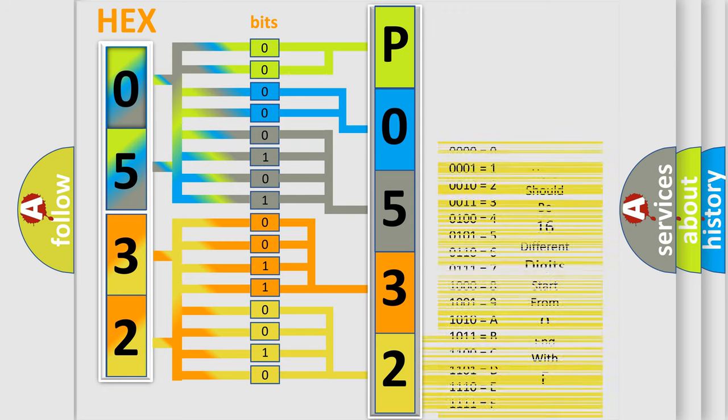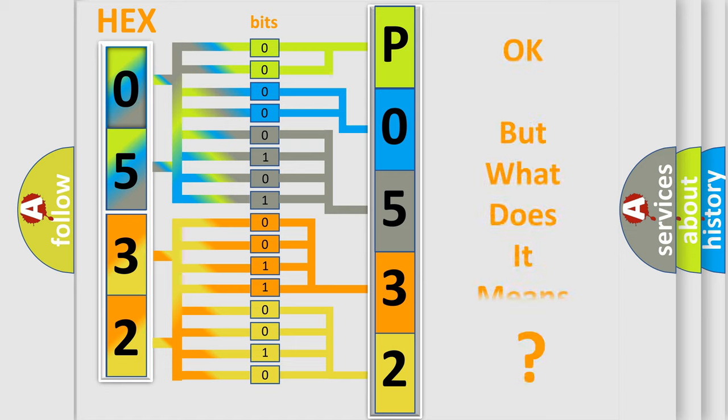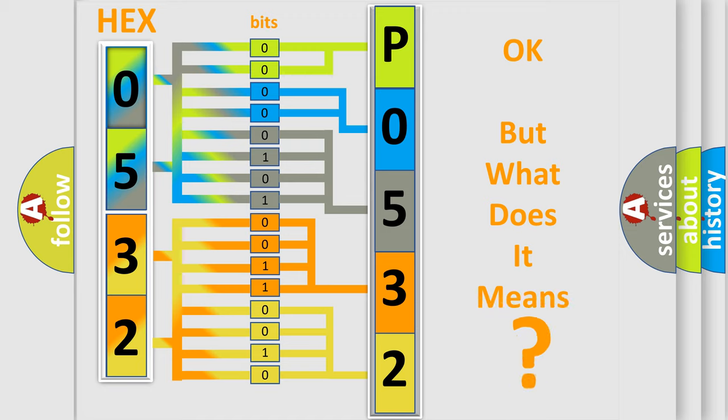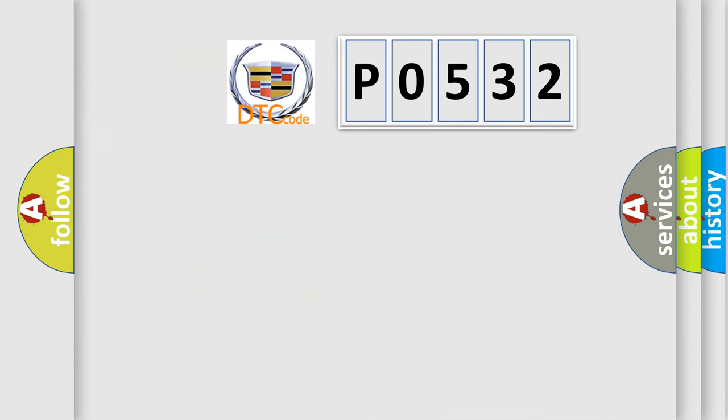We now know in what way the diagnostic tool translates the received information into a more comprehensible format. The number itself does not make sense to us if we cannot assign information about what it actually expresses. So, what does the diagnostic trouble code P0532 interpret specifically?